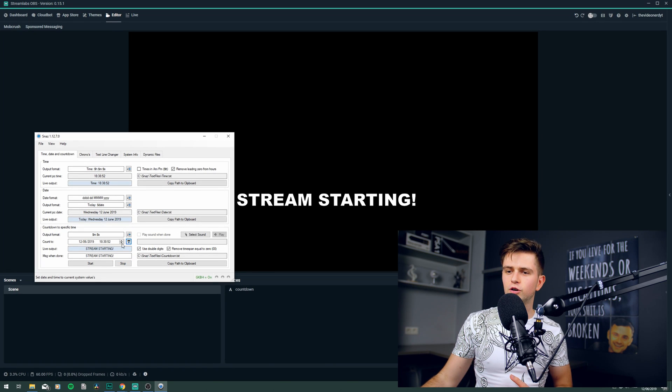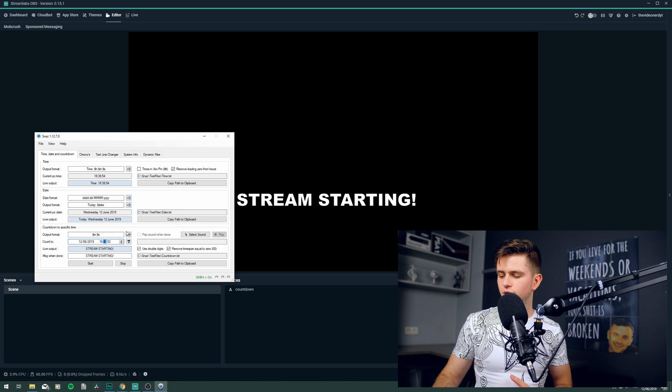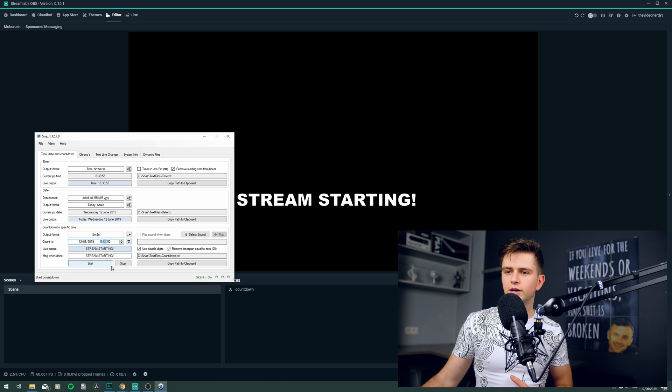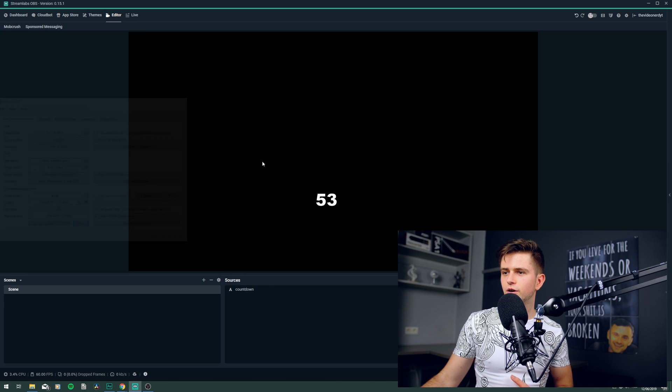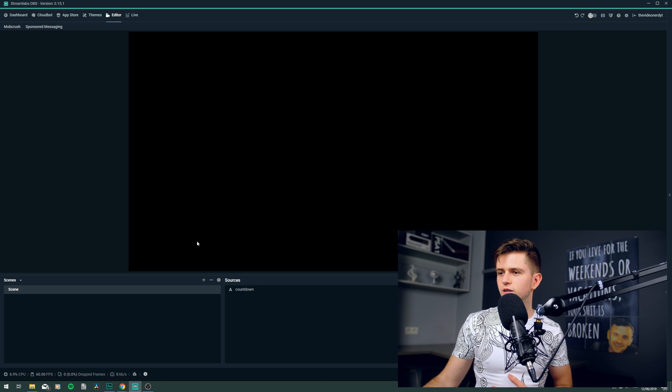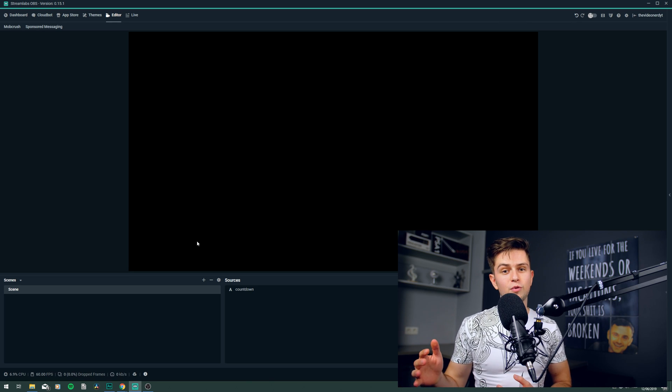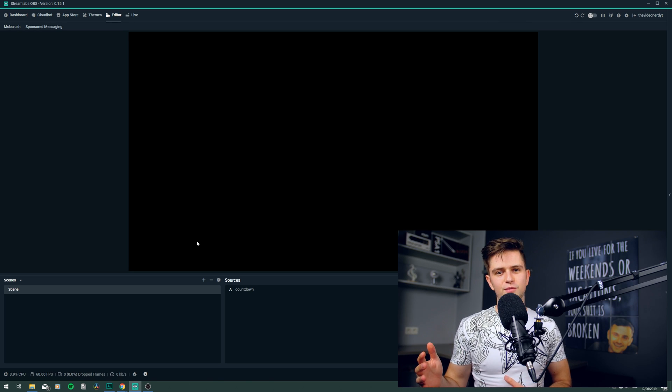Make sure you do not close the application while streaming because when you do that, like you see right here, when you close it, your timer will just disappear. So make sure you do not do that and that you only delete it when you already transitioned to your in-game scene and then you can close the program because then you will not have to go back to the stream starting scene.